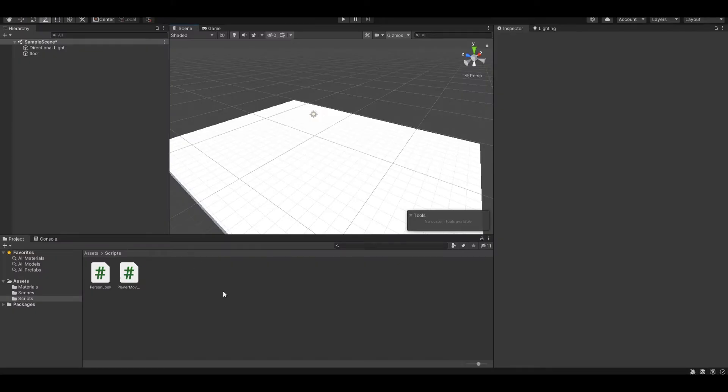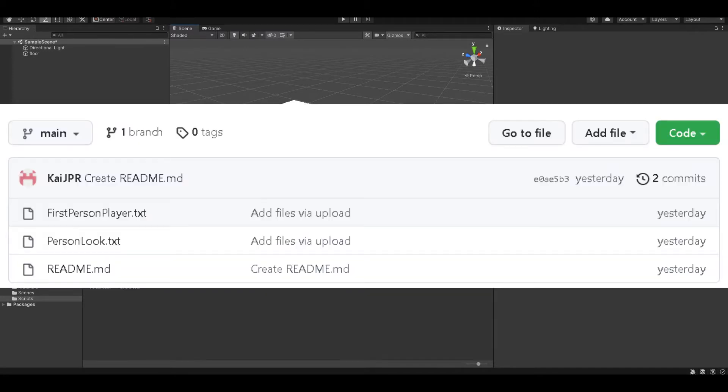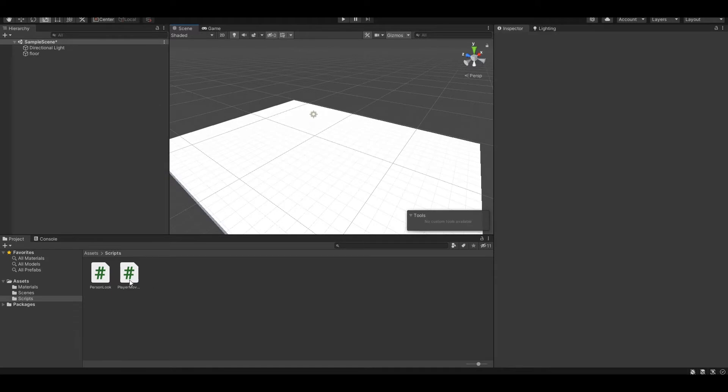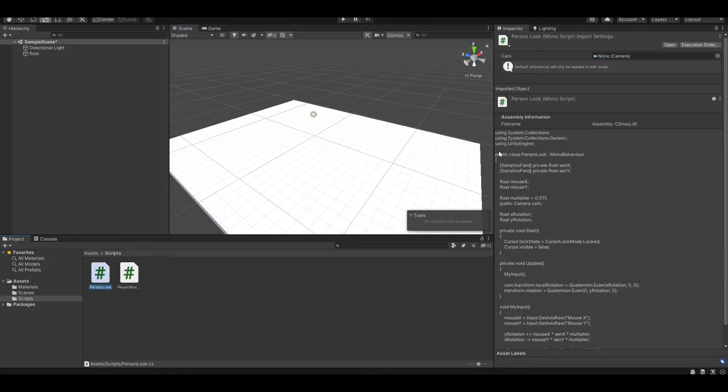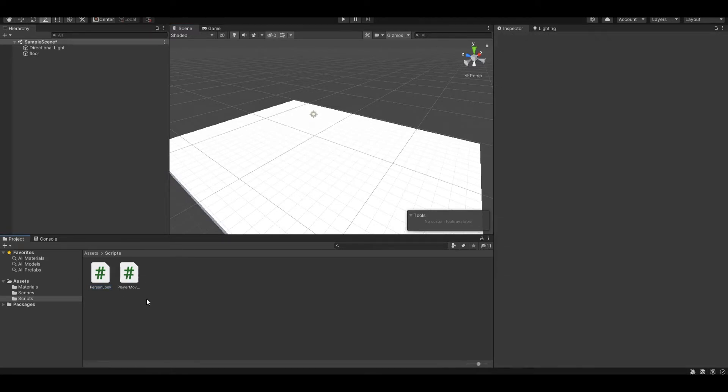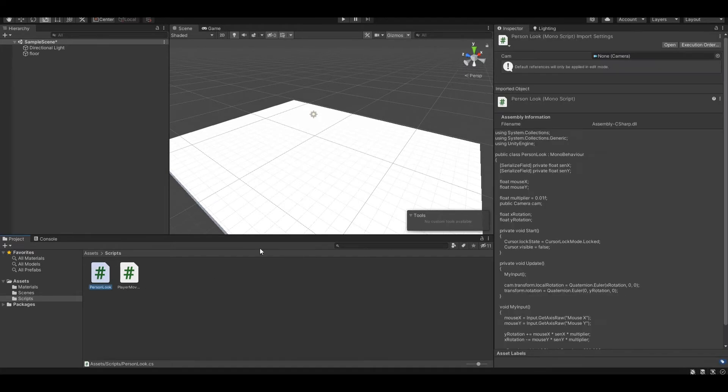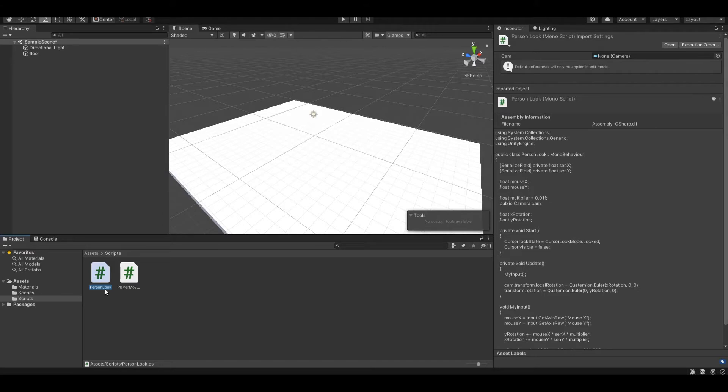First, you need to get our two scripts that I posted in the link in the description down below, and then you just need to create a script, copy the code into this, and you will have these two scripts like right here. You also want to make sure that our class name is the same as the script name like that. So here is public class person look, and this is our person look.